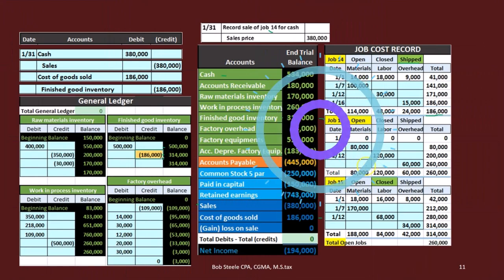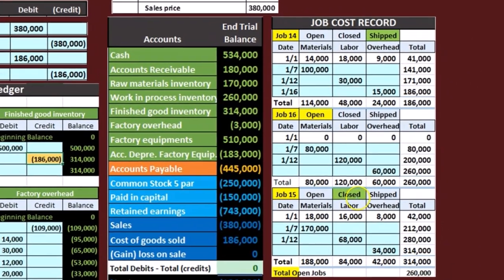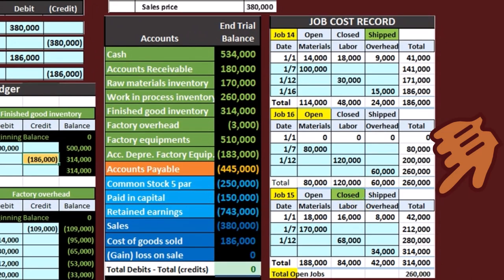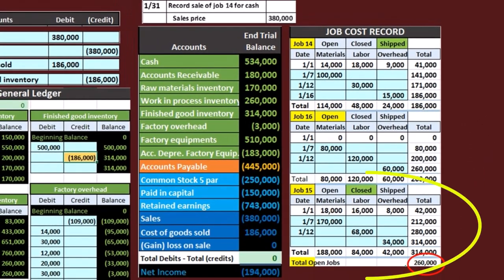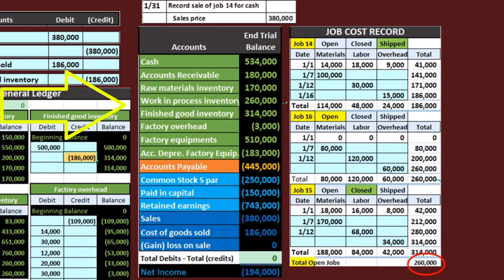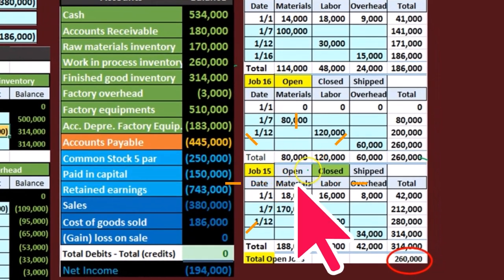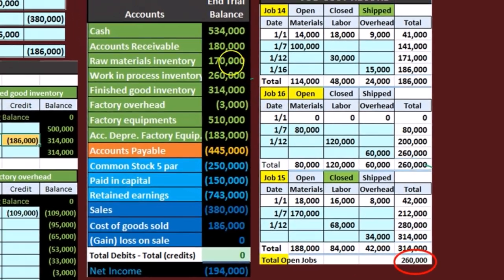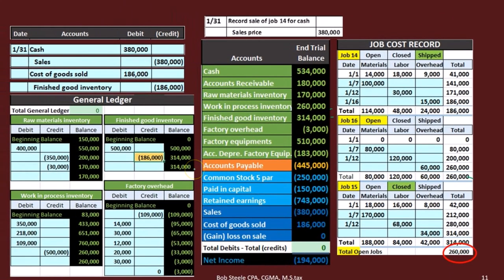To recap: the 260,000 in work-in-process represents the still-open job backed by the job cost report. Job 15 has been completed but not yet shipped, so its 314,000 sits in finished goods. Job 14 has been completed and shipped, so its 186,000 is now in cost of goods sold — it has been expensed because it has been shipped out.